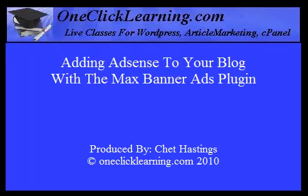Hello, Chet Hastings here again. In this short video we're going to discuss placing Google AdSense ads, banners, or actually any kind of ads on your blogs using a neat little free plugin called Max Banner Ads.